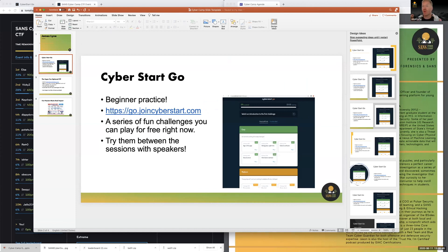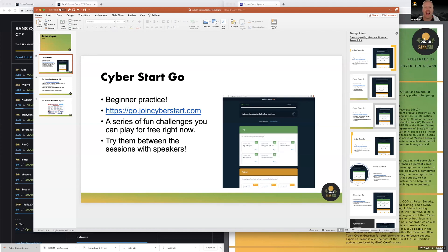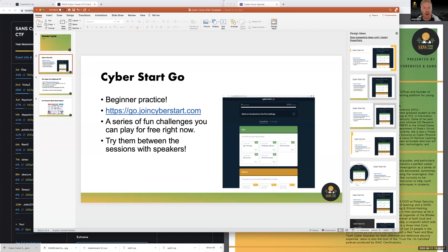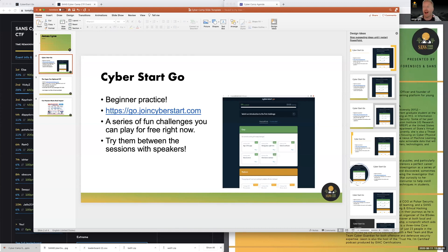This is called CyberStart Go, and it is a fascinating little web-based platform where you can try some problem-solving puzzles and challenges completely for free. It's wide open. You can just go to this URL, go.joincyberstart.com, and try some of the challenges. They're grouped by easy, medium, hard, extreme.